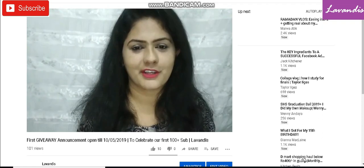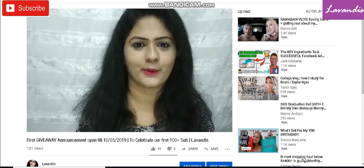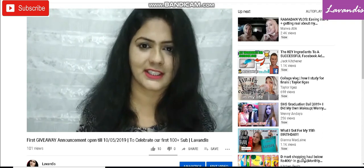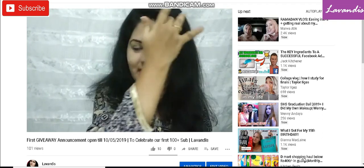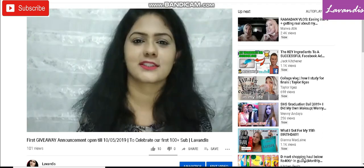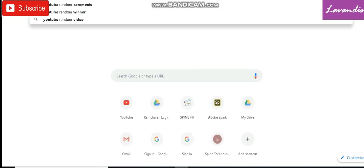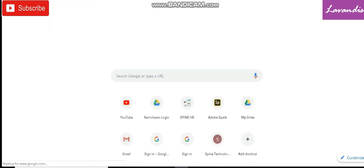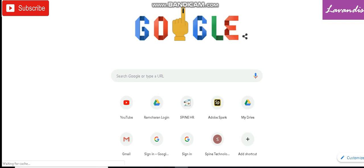So first I am going to Google. There is an app called YouTube Comment Picker. It is a free tool and I am going to use it to choose the winner. I am going to search for YouTube Comment Picker.